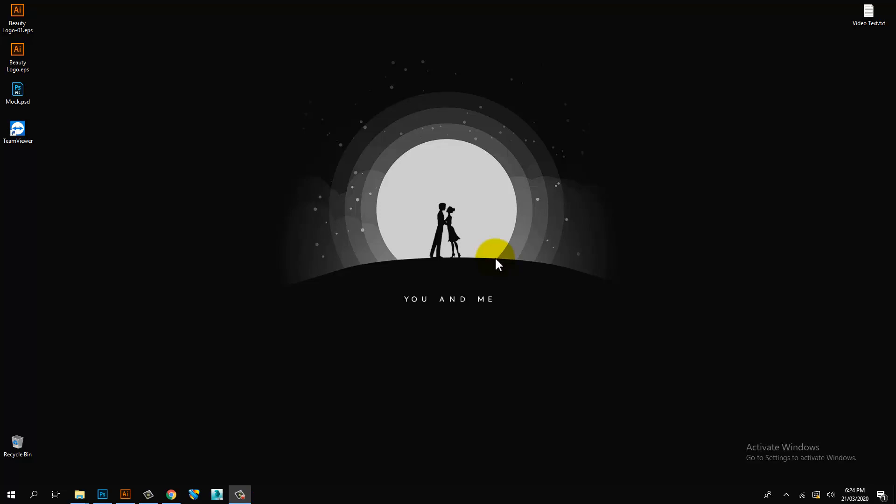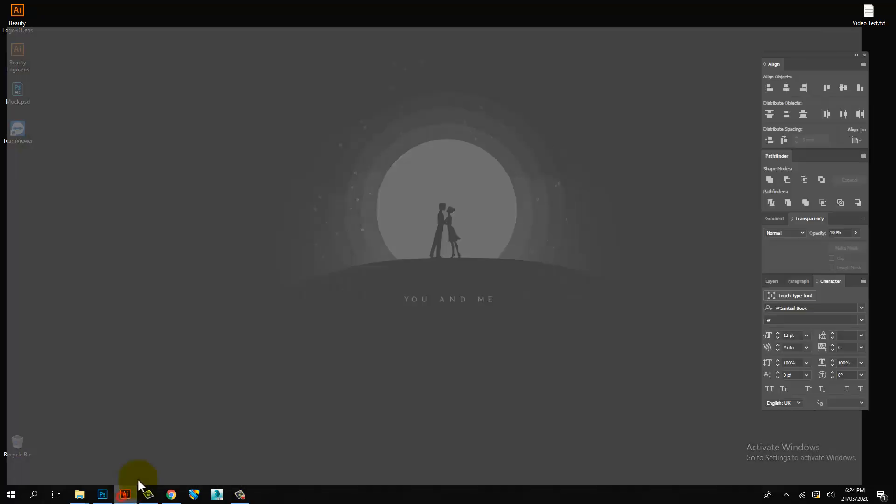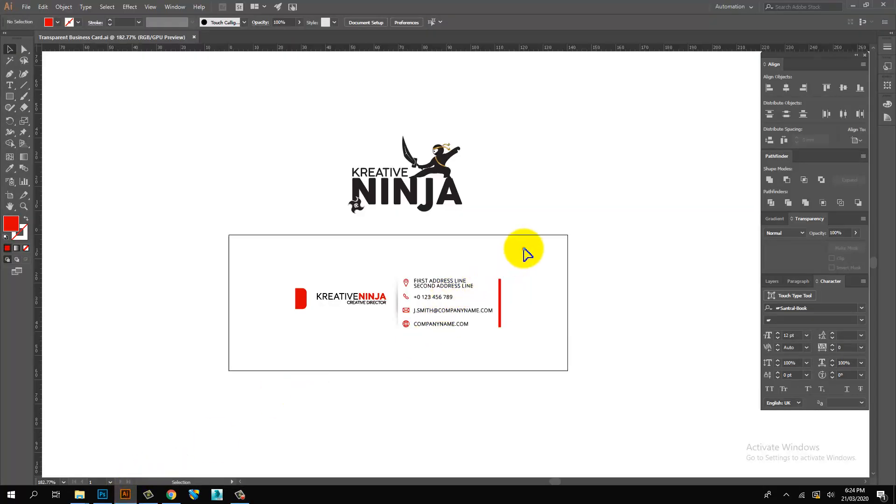Hi. Welcome to Creative Ninja. Today I am going to show you how to design transparent business card mockup. Let's go ninjas. Jump into the creative battlefield.